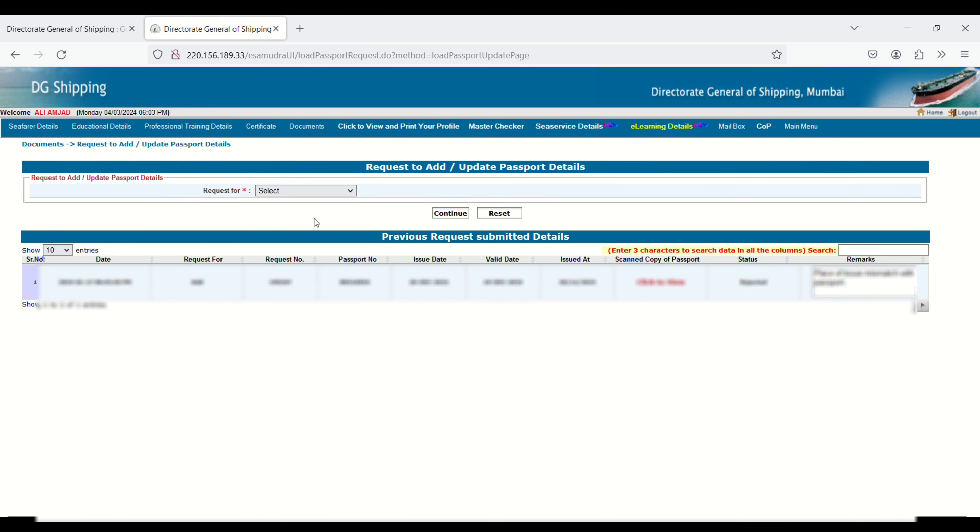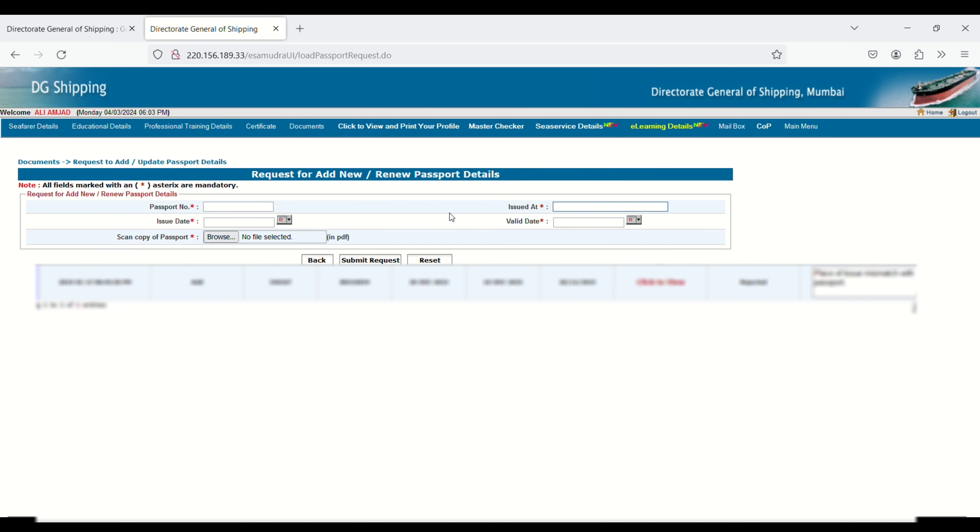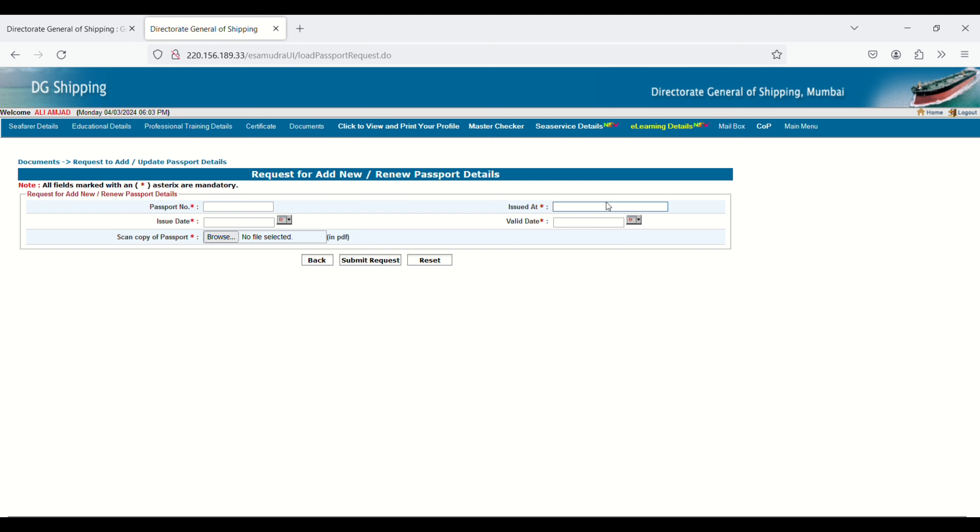Next, you have to click here - Request For. Click on the Select button and click on Add New Passport, Continue. Enter your passport number, issue date, issued at location, and valid date - I mean expiry date. Then click on Browse.